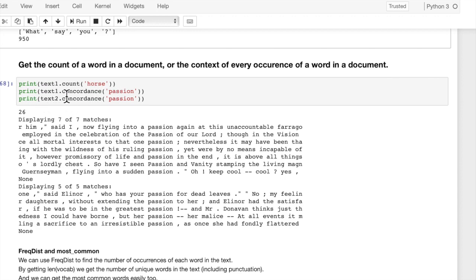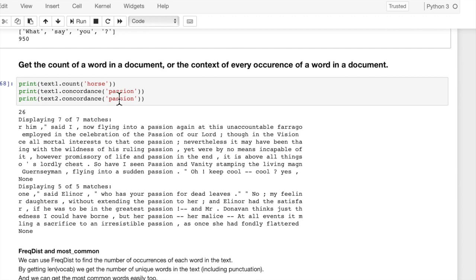And then if you want to find the context that a single word is used, this will show you the context, plus and minus five words of where that word is used in the text.